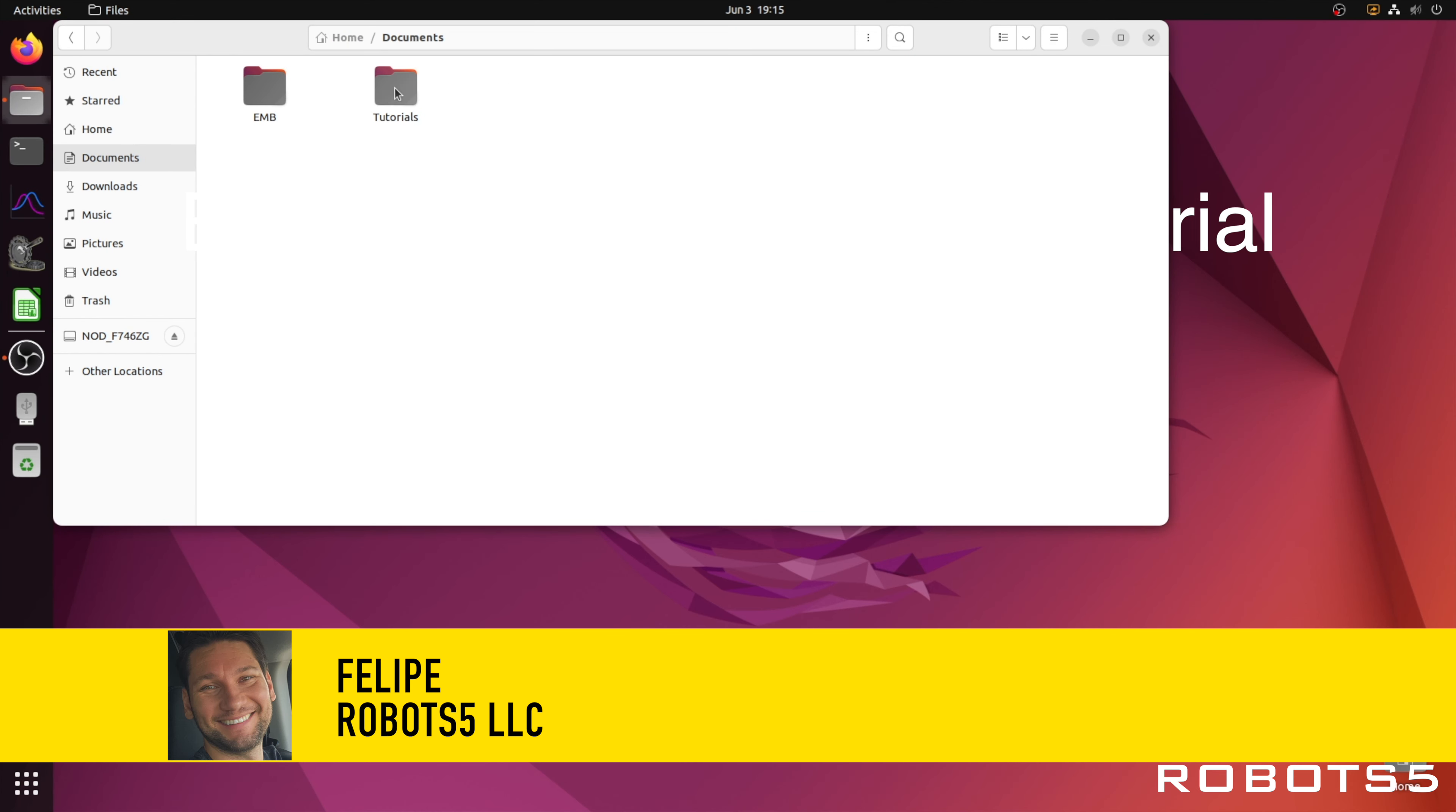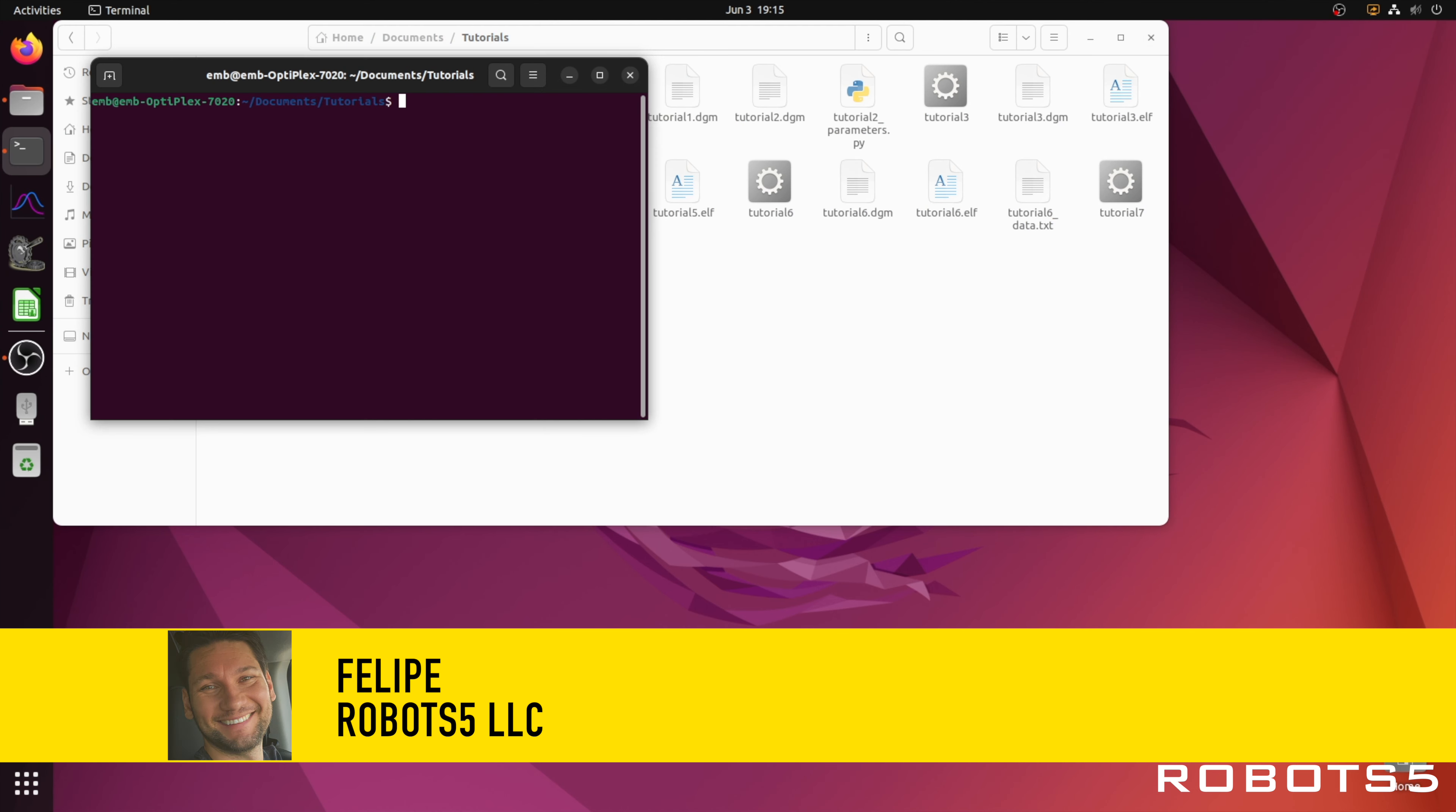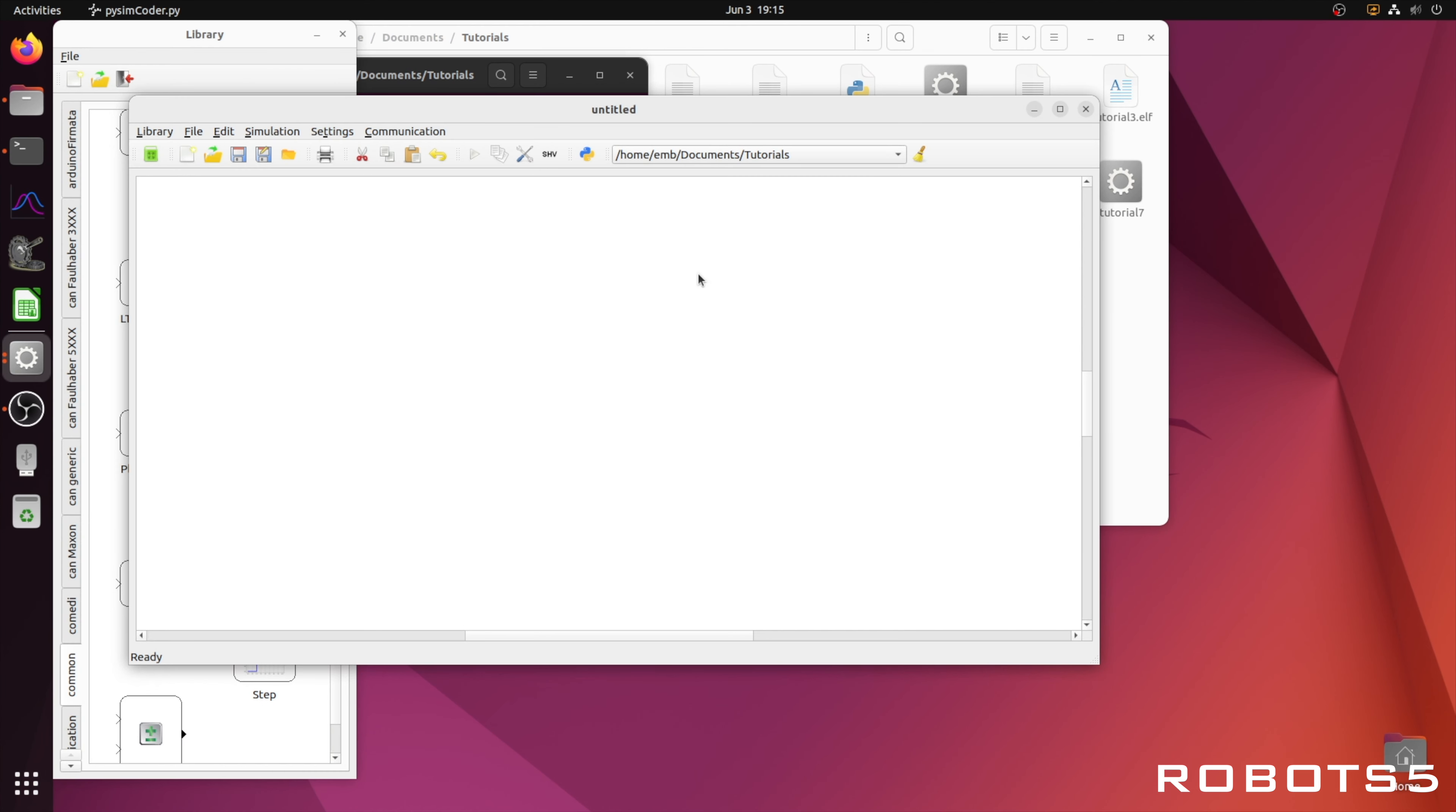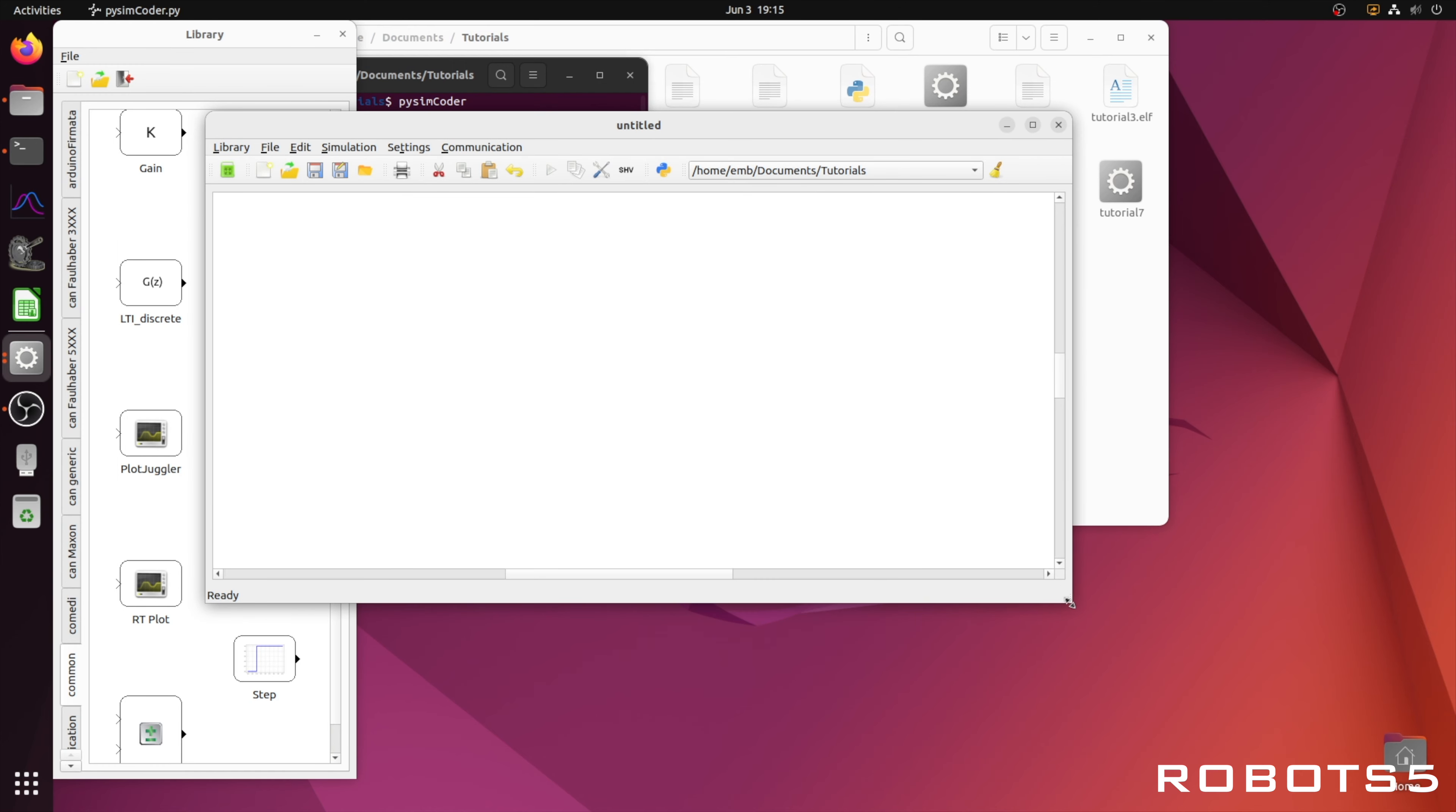Given that a potentiometer is an analog device, we will use the analog to digital converter block under the Nudix tab.